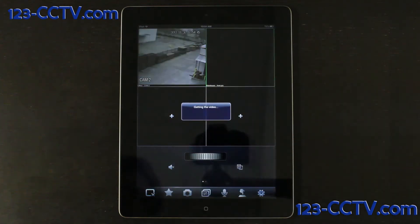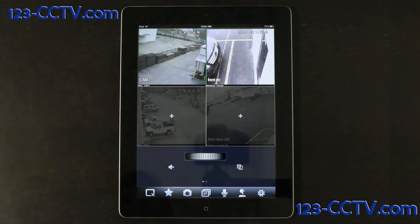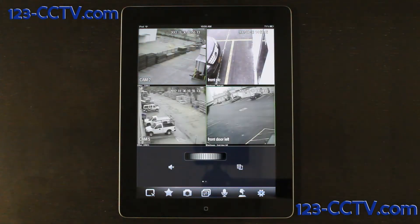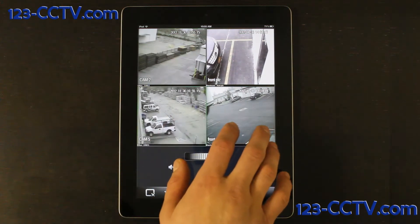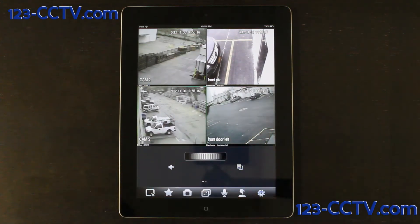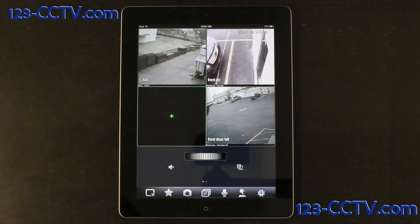If you ever need to close out of a camera, all you have to do is simply select the camera feed, and then click the box with an X on it at the bottom of the screen.